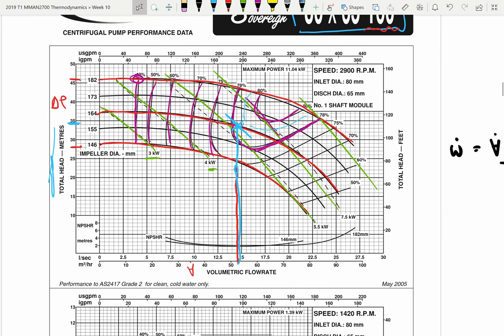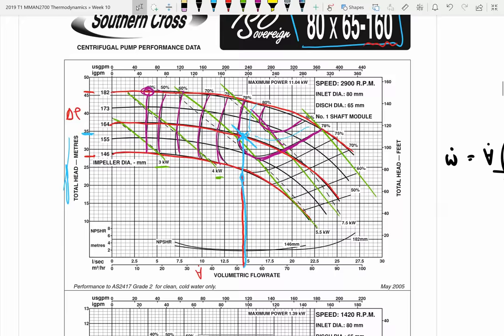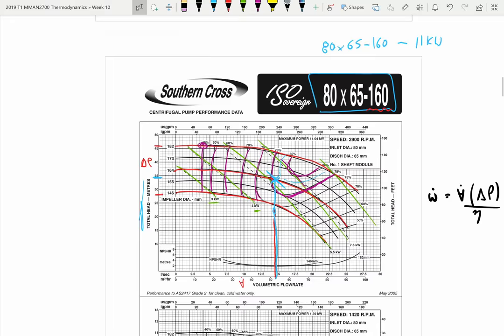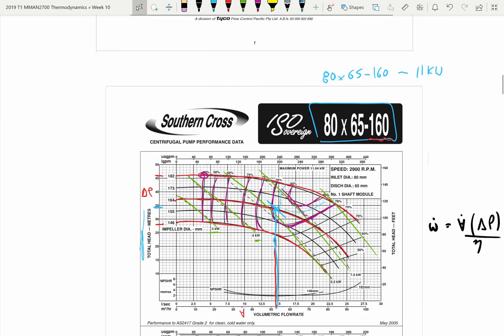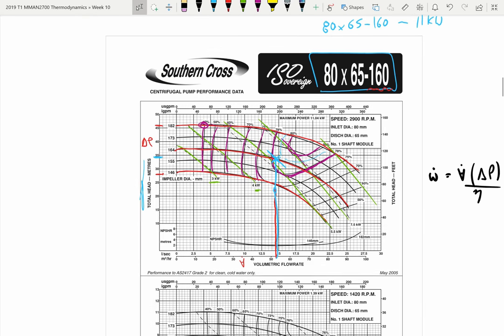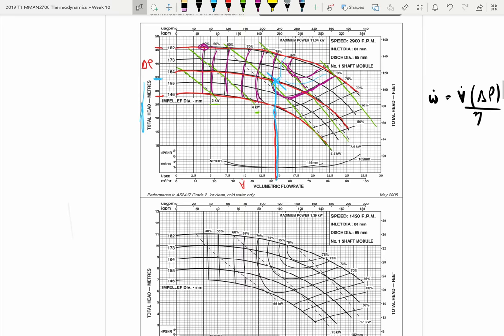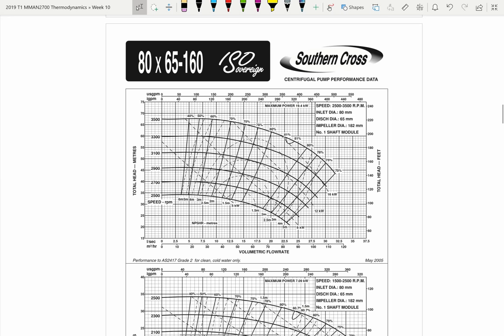You can do the same for the other pumps. I haven't got the other pump sheets here, but let's do a little addendum.